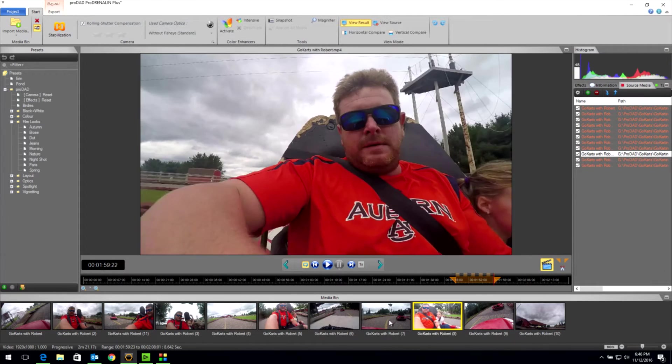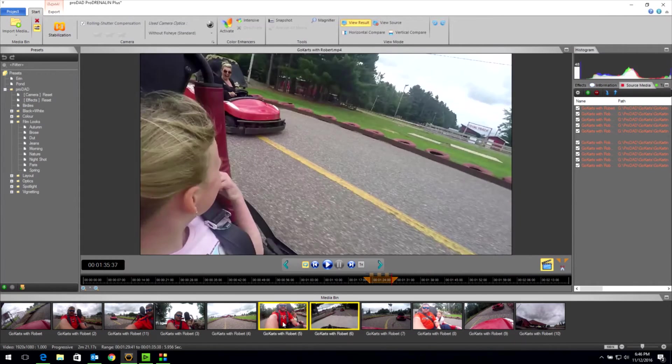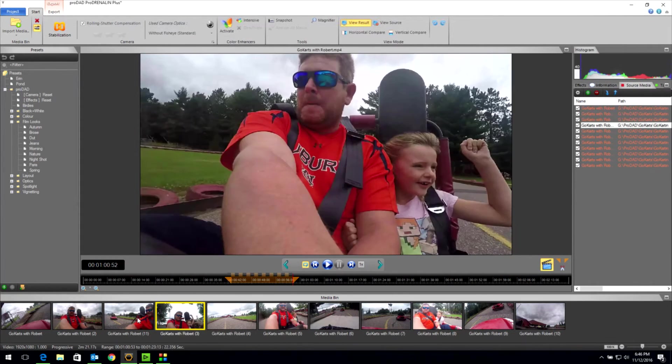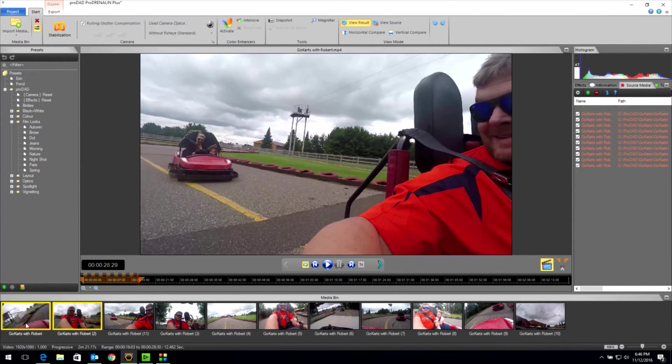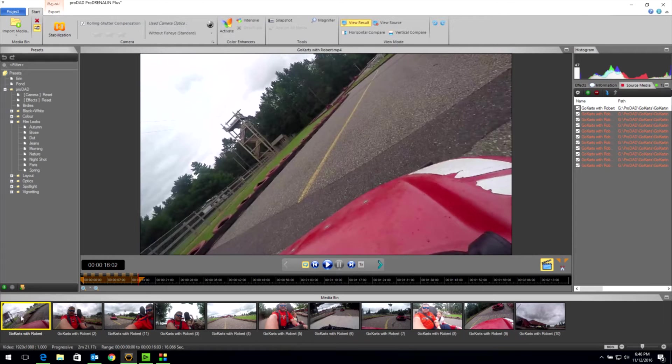So now we have our 11 scenes. 1, 2, 3, 4, 5, 6, 7, 8, 9, 10, 11. All right, let's watch this first clip.